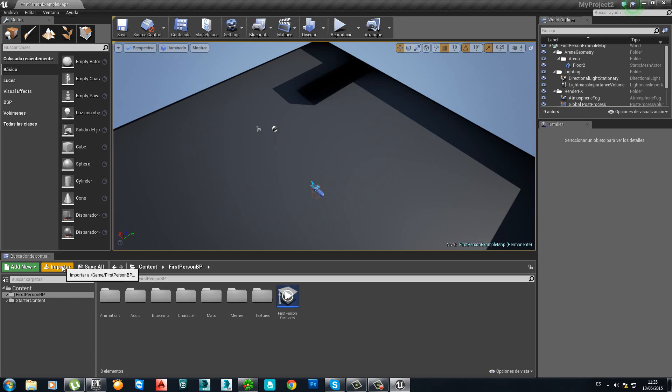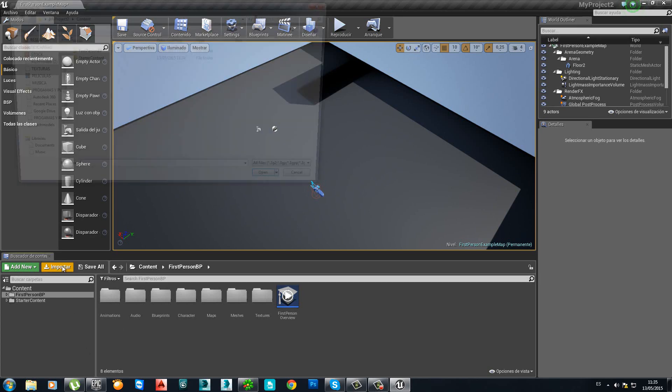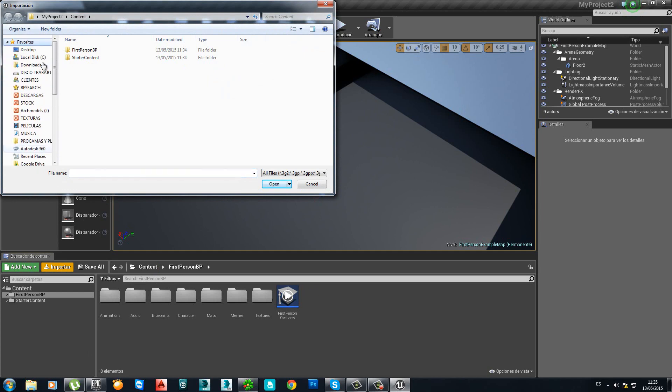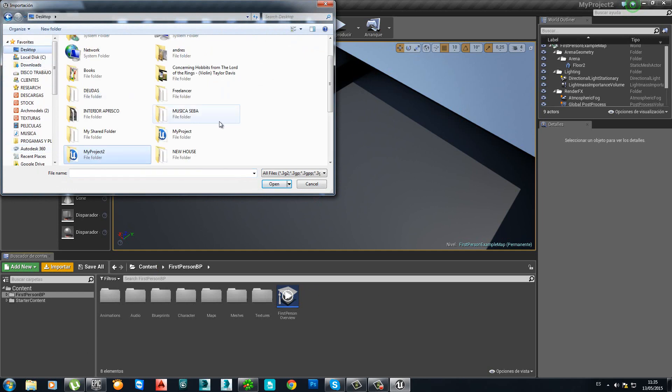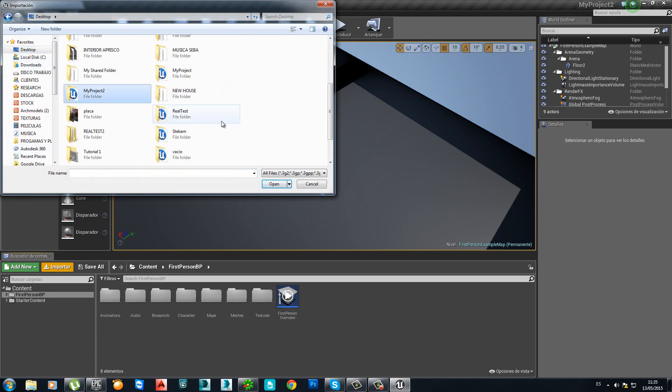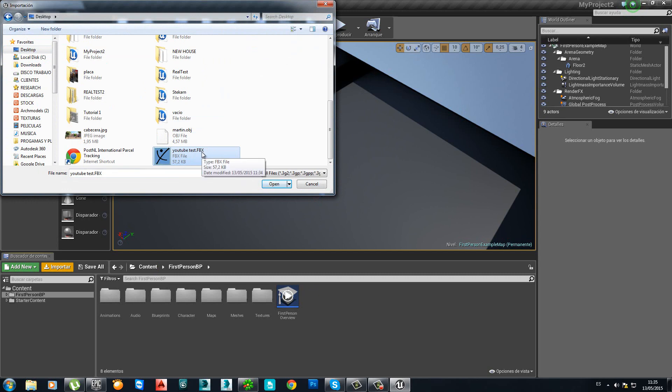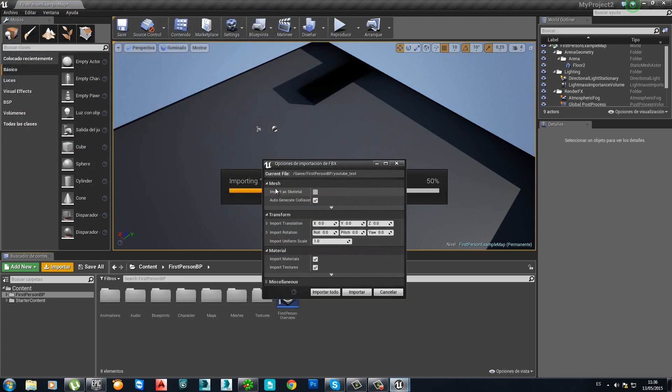Go to Import. Let's look for our, here, the model, the FBX model. Open. OK.